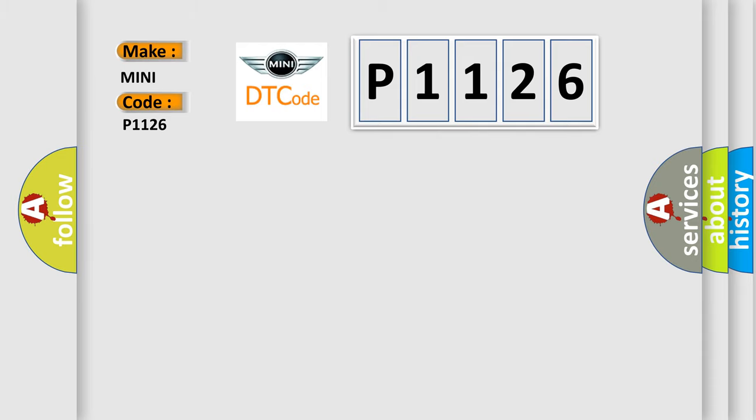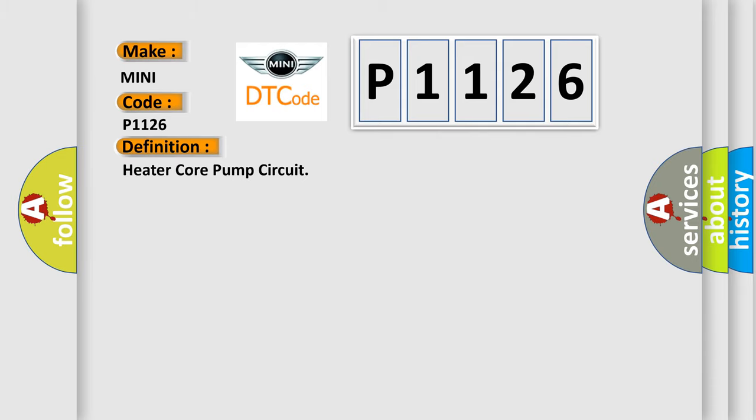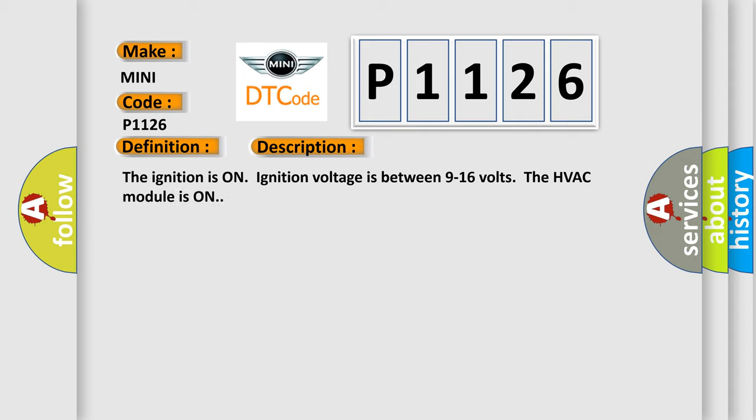The basic definition is Heater core pump circuit. And now this is a short description of this DTC code. The ignition is on. Ignition voltage is between 9 to 16 volts. The HVAC module is on.